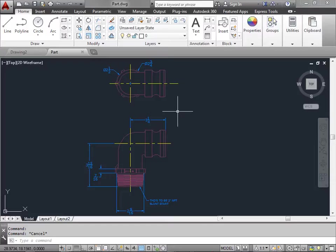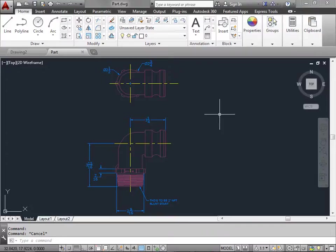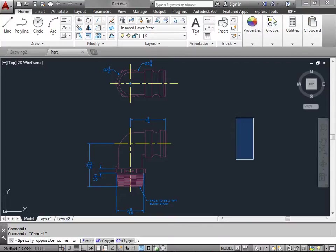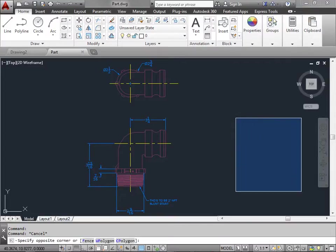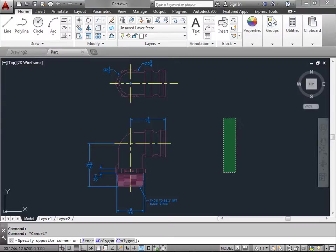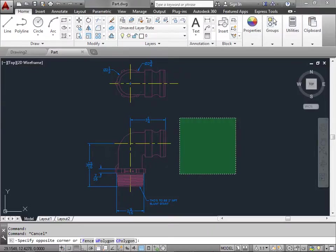Now if you want to select the entire object there's two methods. One is called a window selection and the other is called a crossing selection. Now if we select here and drag towards the right this is a window selection. If we drag towards the left this is a crossing selection.